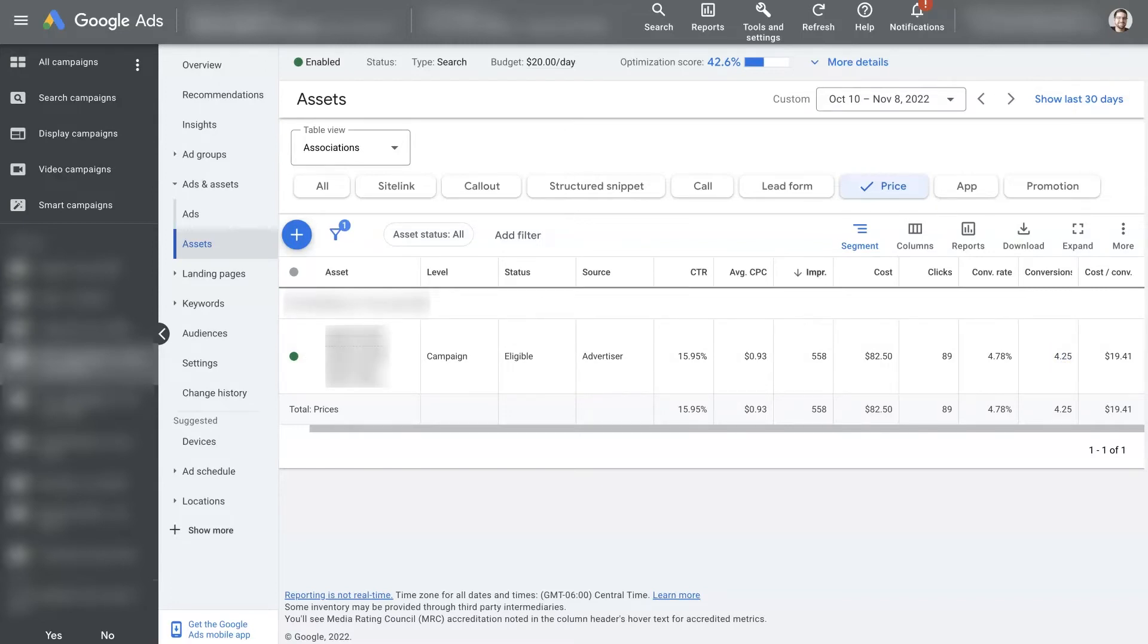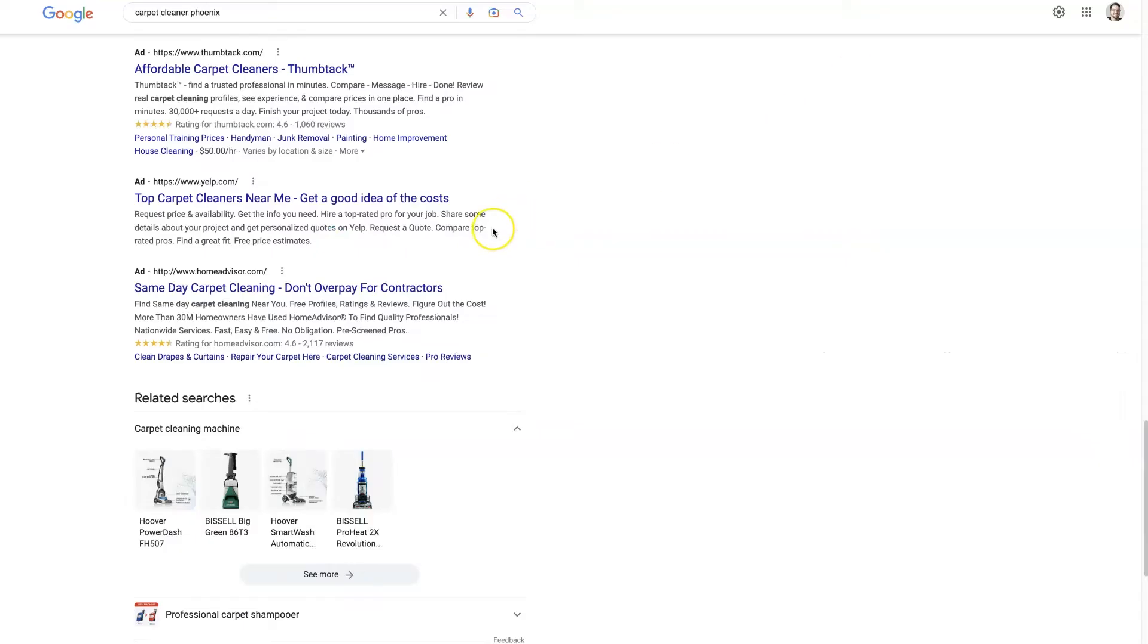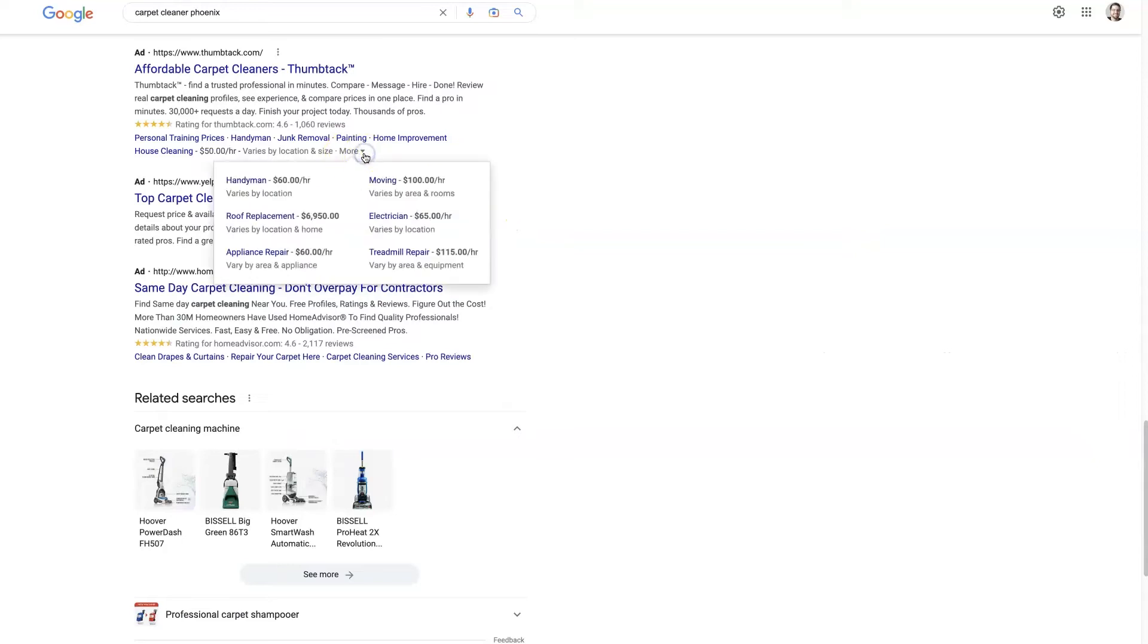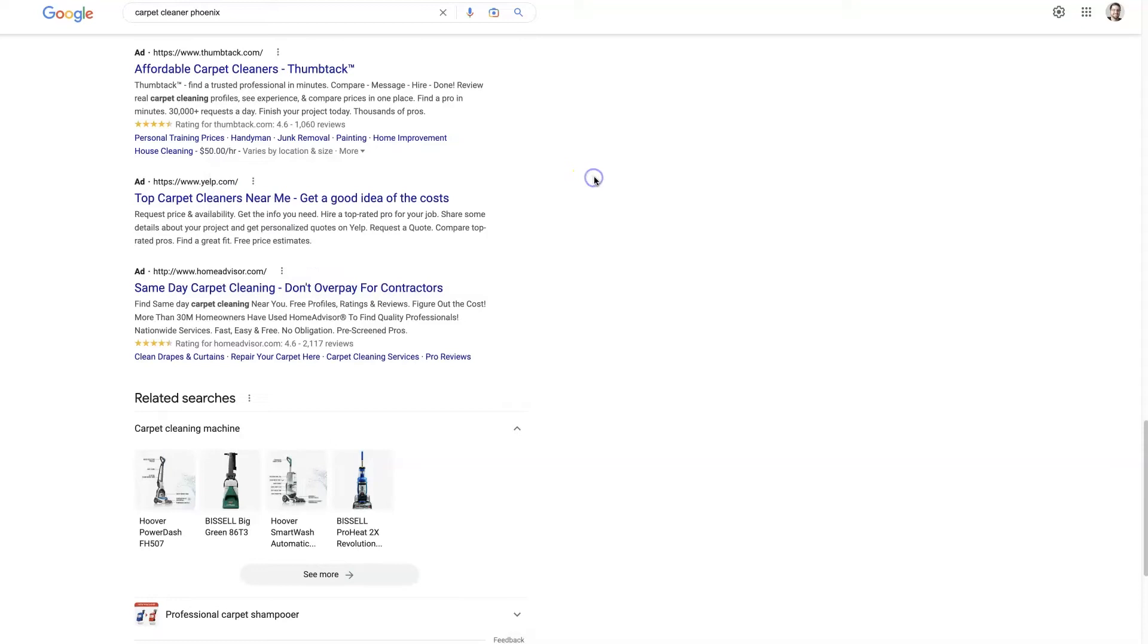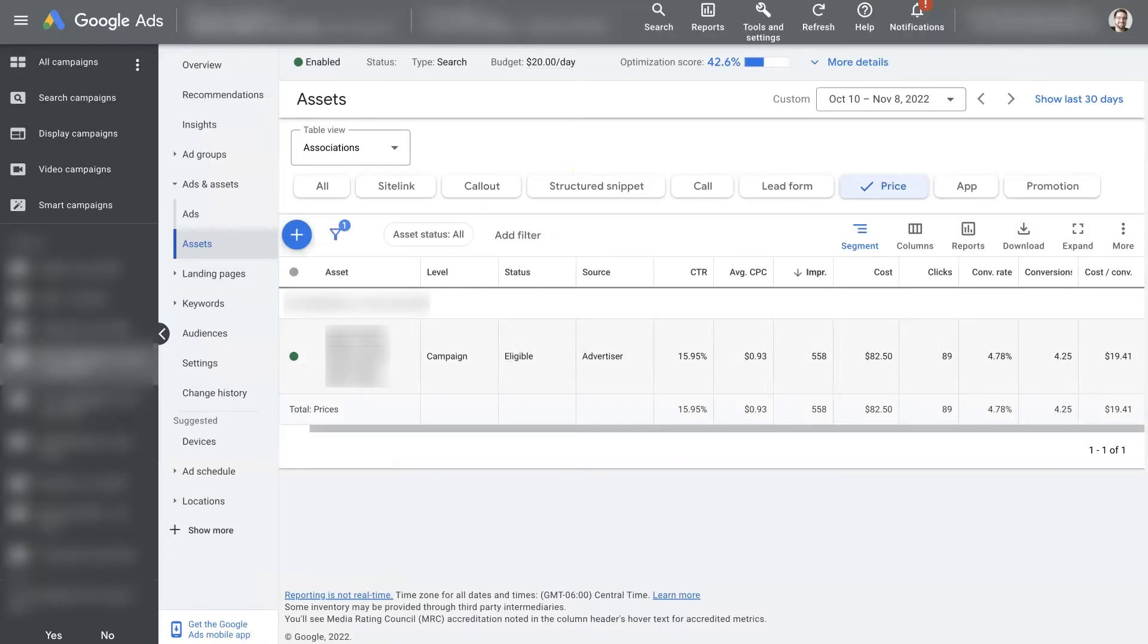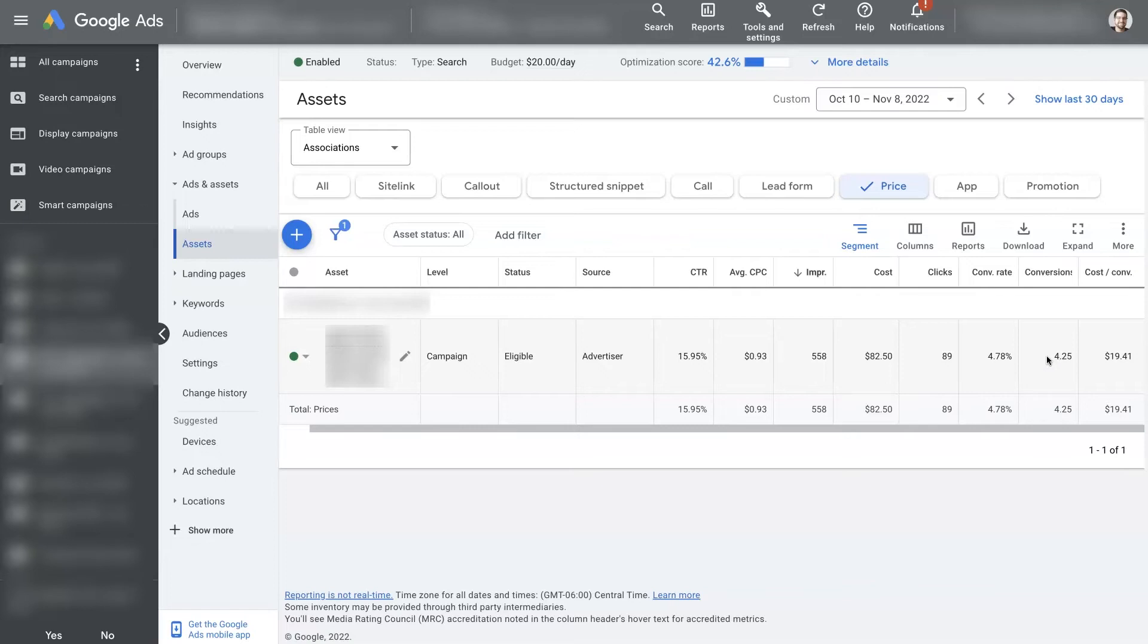But these four conversions, you can't really get a conversion from a price extension, right? Like there's no way for anyone to fill out a form or to call you. All they can do is click and learn more information and then become a lead. So there's actually no real way for someone to become a conversion from a price extension. Now that's not necessarily true for a call extension. Somebody could click the call extension and that's obviously a conversion. But why is it showing conversions here? Well, basically, what that means is,